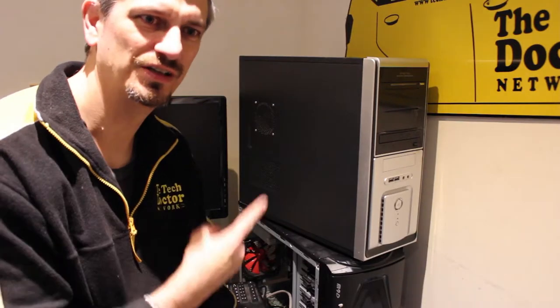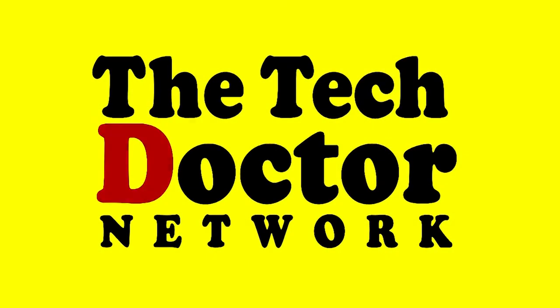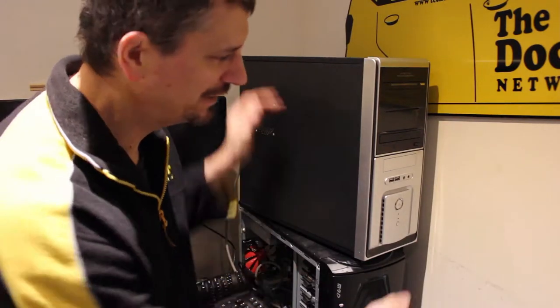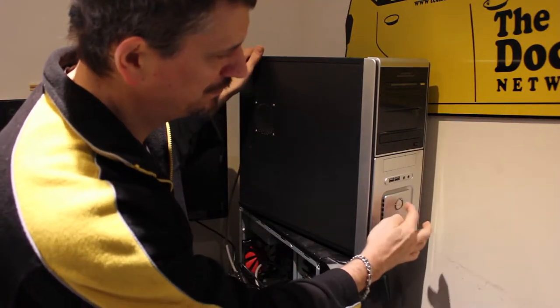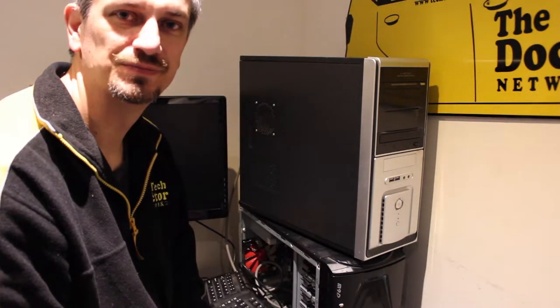Hey there do-it-yourself technicians. Today we're going to look at getting some old photos back off a really old PC. Pat brought this old machine in and it does absolutely nothing. So let's see what we can do.